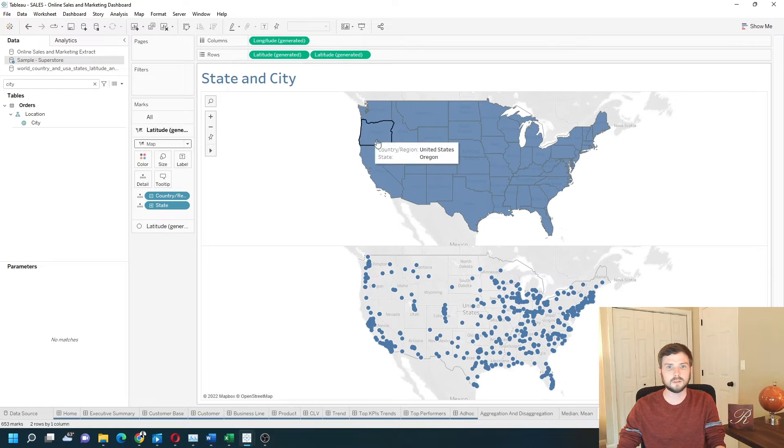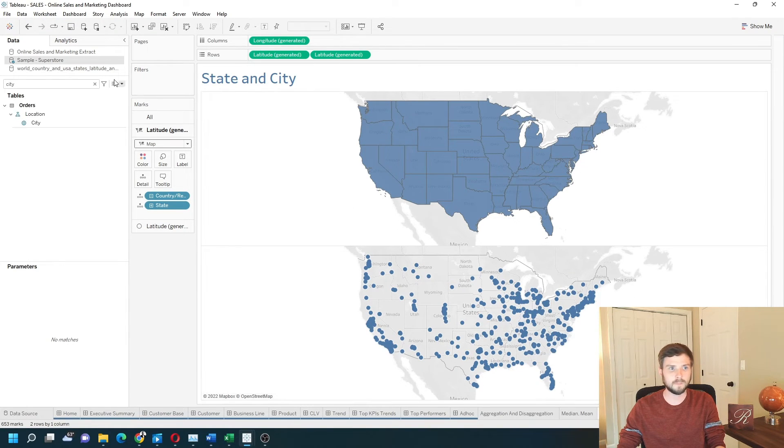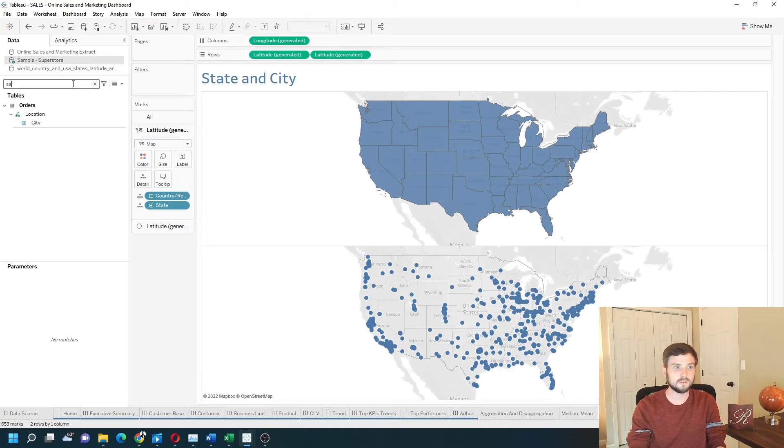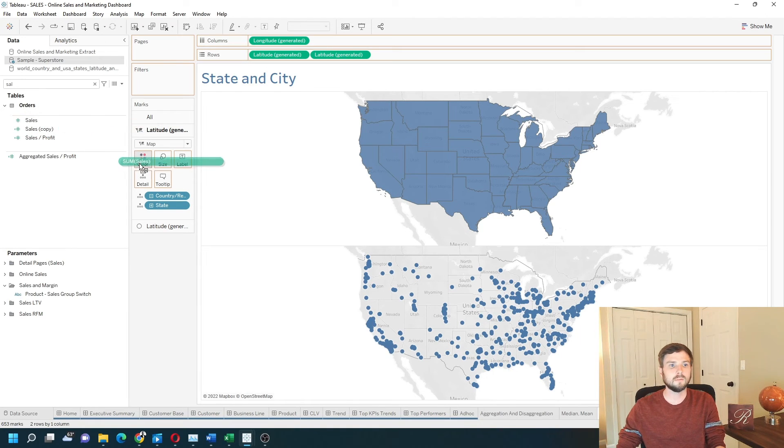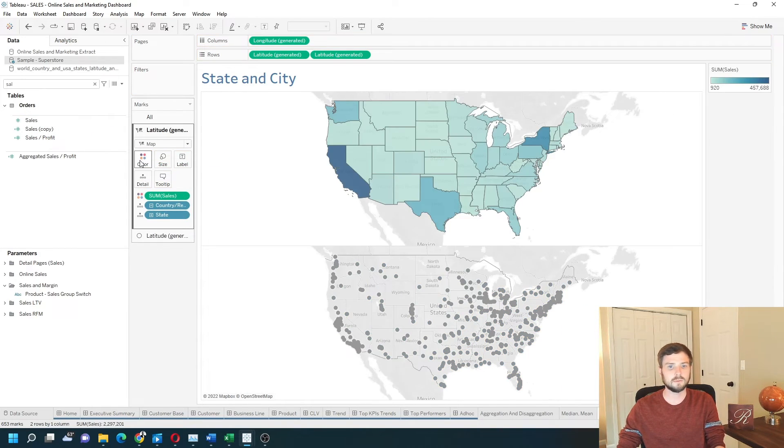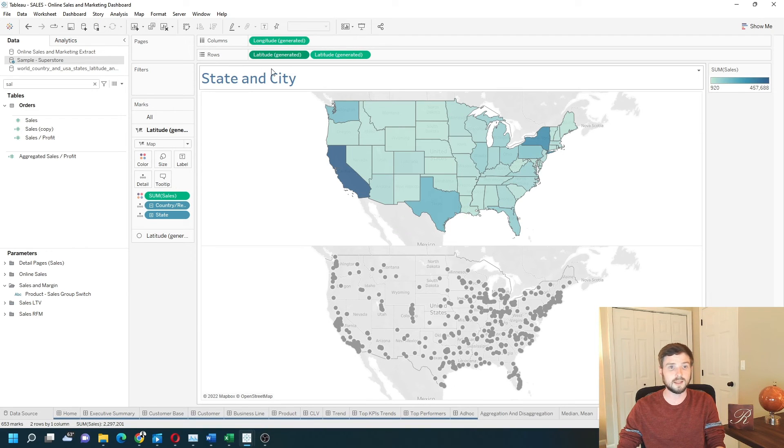So now I have state on top and city on the bottom. I'm going to color this using sales. Put sales onto color. Make sure you're on the first latitude pill.